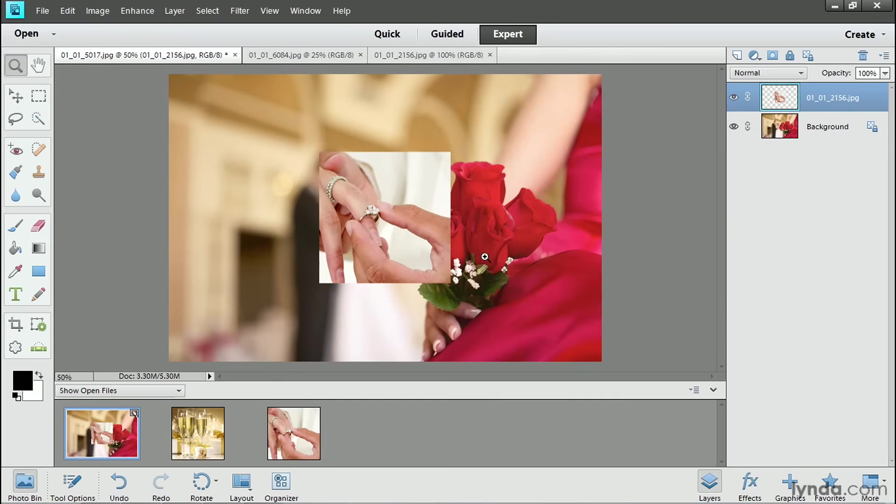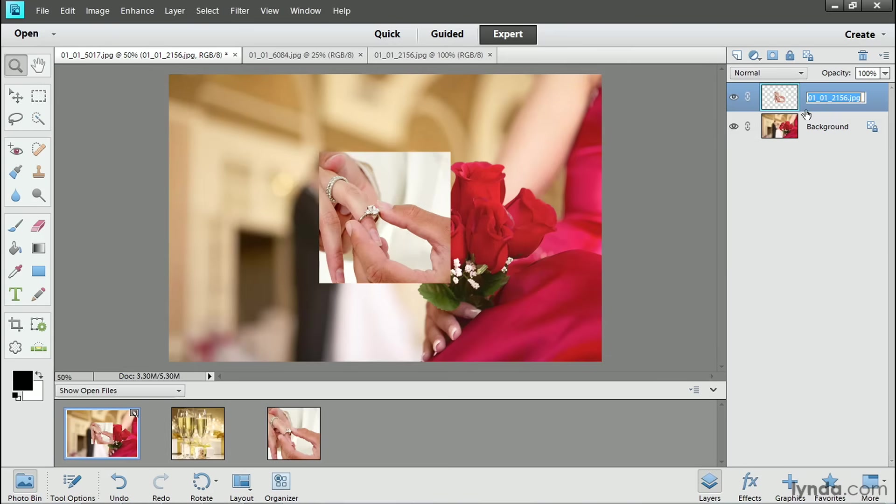And that photo of the ring comes into the composite right in the center. And over in the Layers panel, you can see a brand new layer was created automatically that contains just the photo of the ring. The name of this layer comes from the file name of the ring photo. I like to use more meaningful names in my Layers panel, so I'll double click that layer name and I'll type a more meaningful name like Ring.